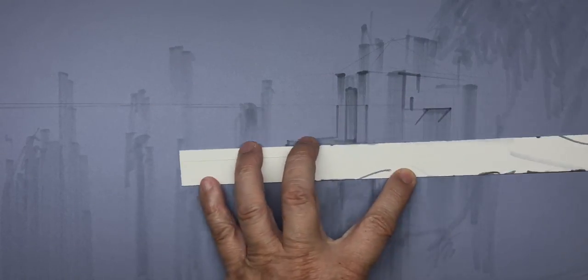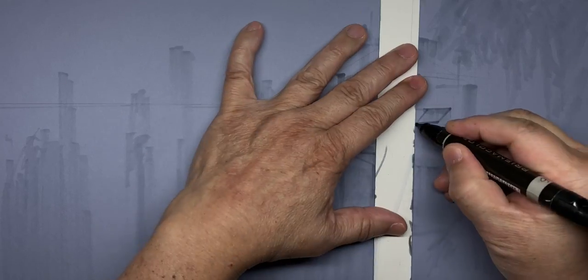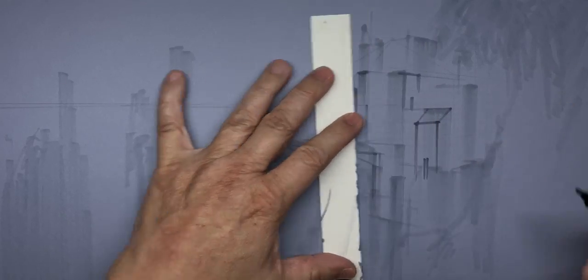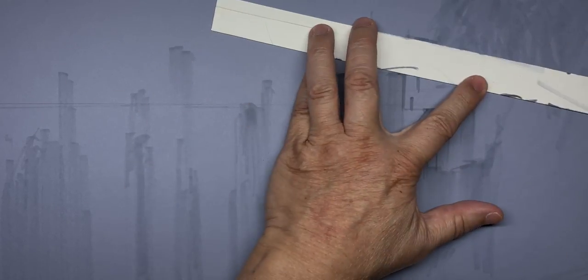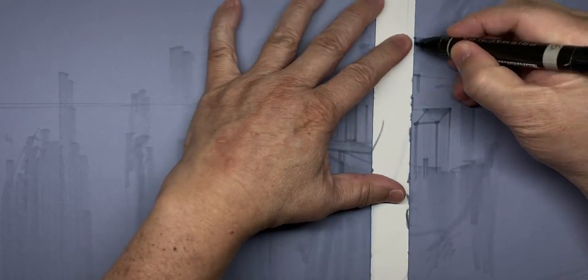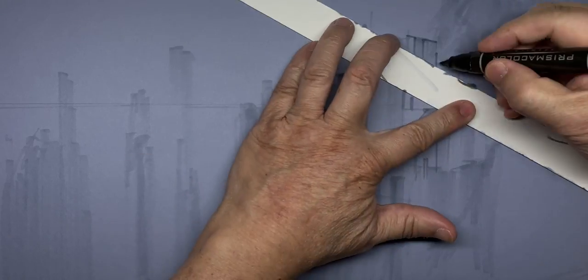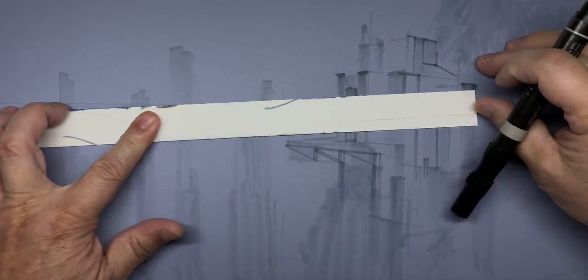Imagine yourself standing on the cliff looking at this castle. What kind of interesting details will you see?